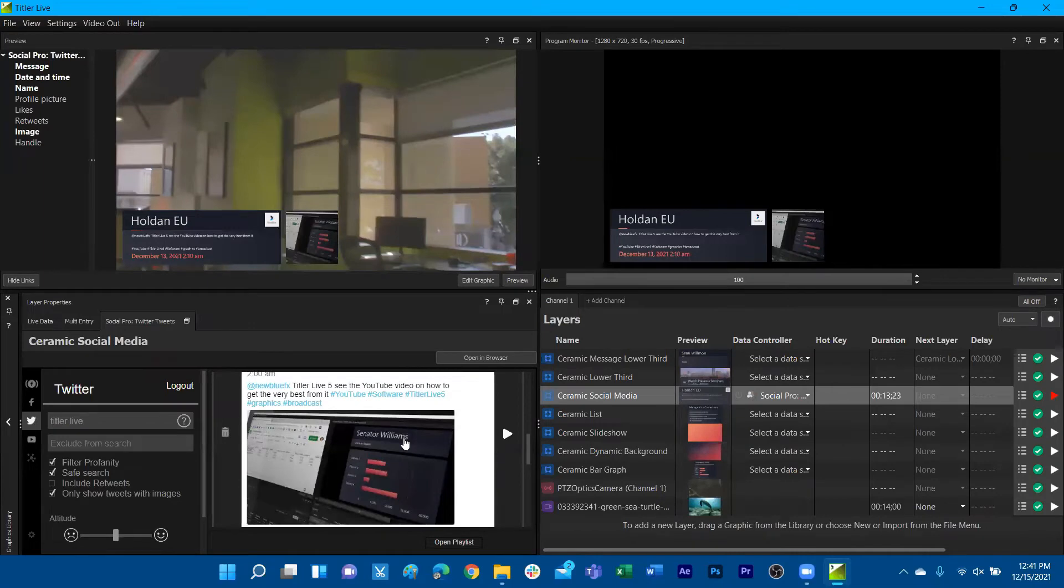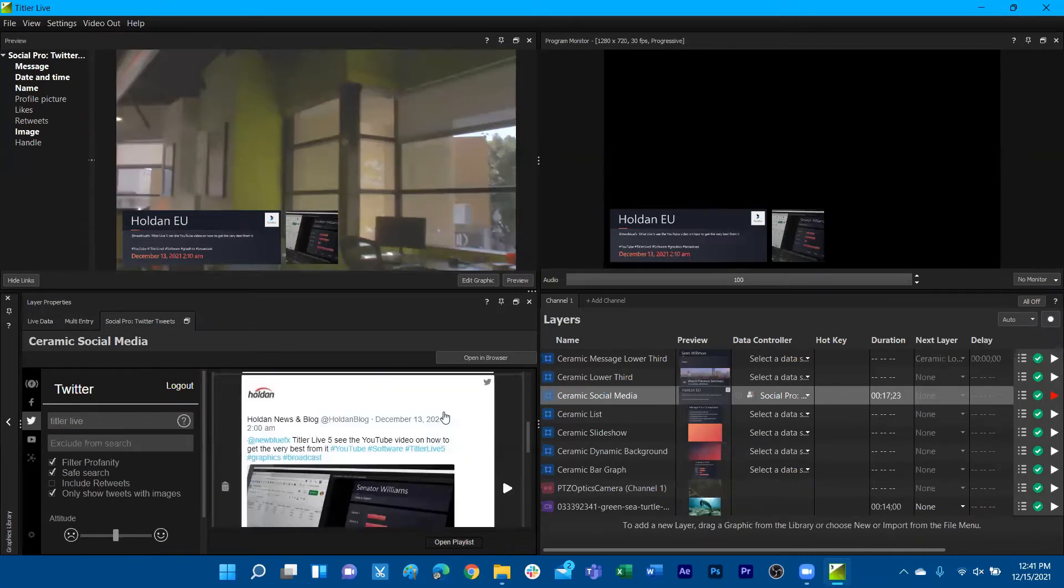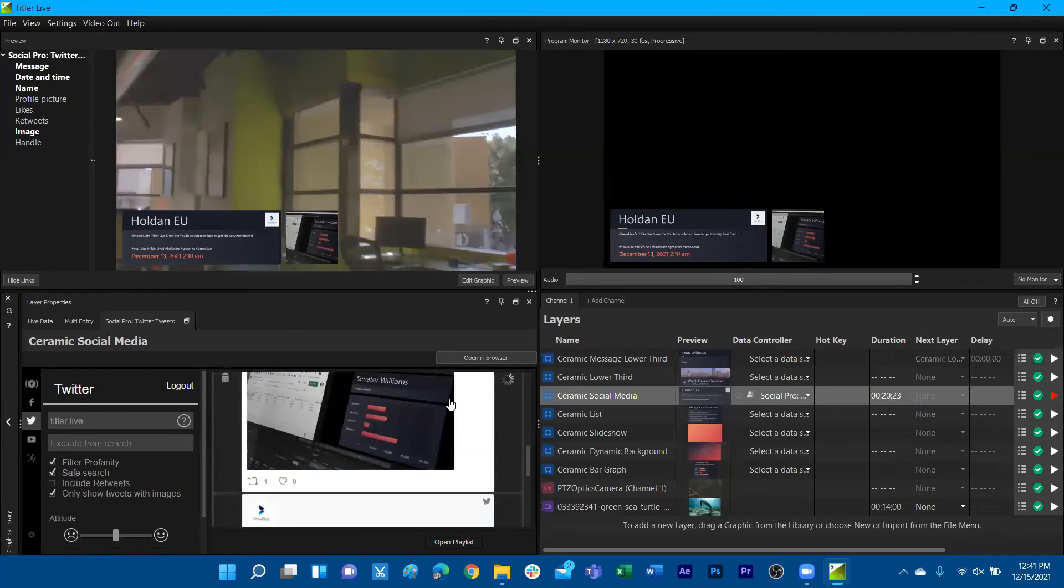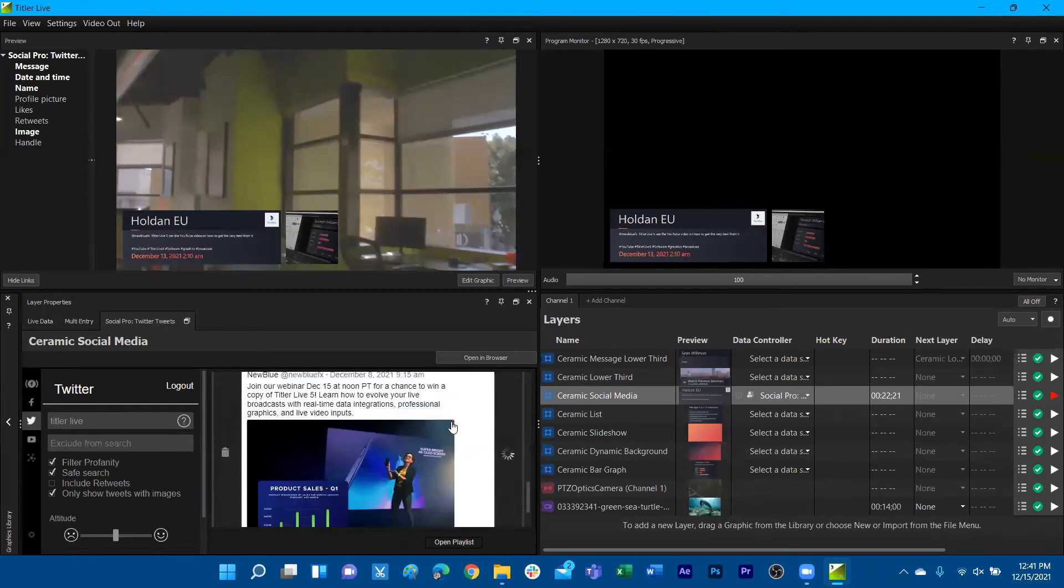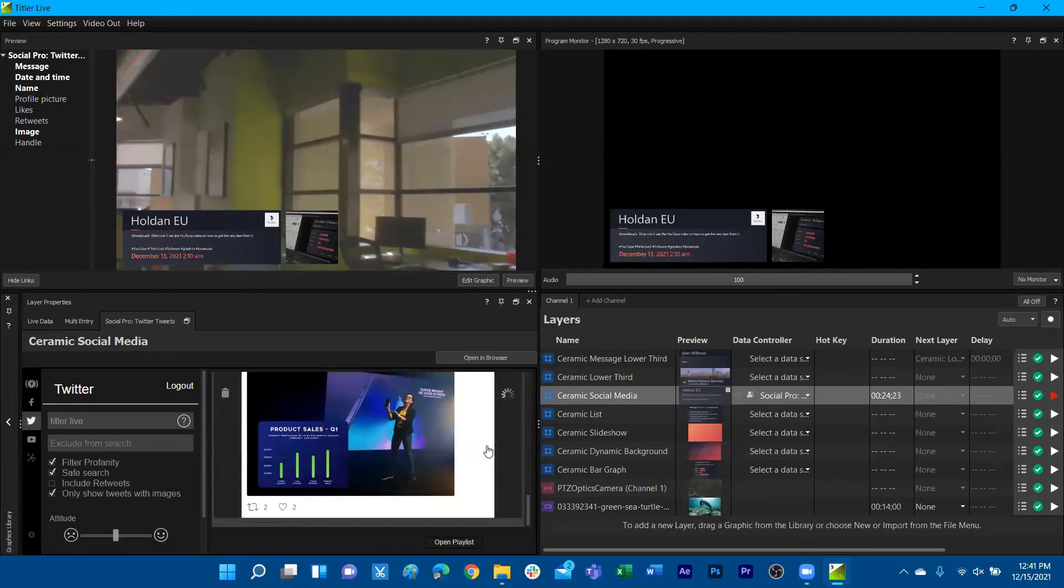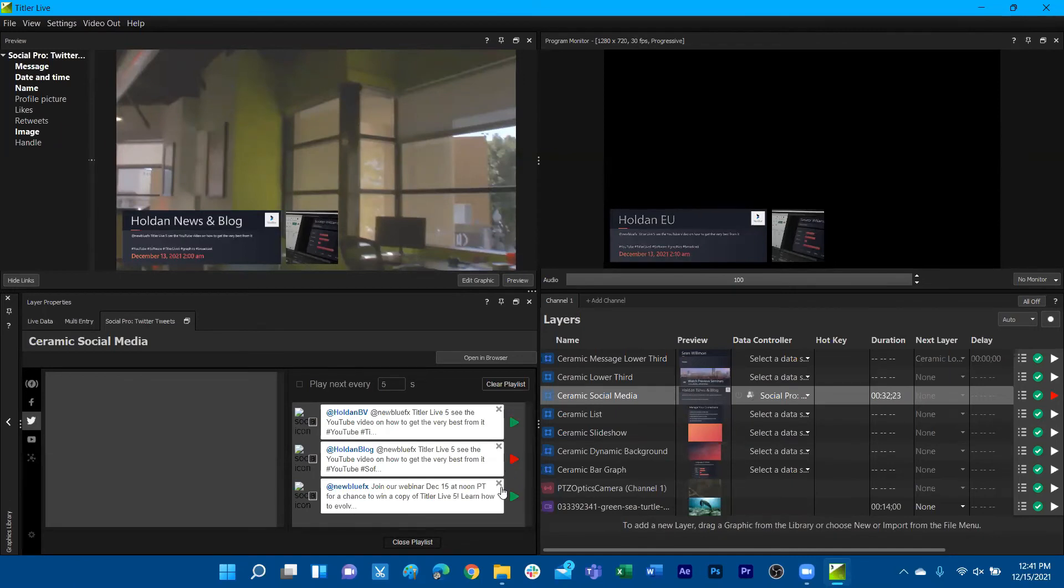We can also add things to our playlist of actual posts. Right here, by clicking on the post body, we can cache these out. We can see the little loading there and then open our playlist to see our curated playlist of social media graphics. Then from here, if we desire to play them out back to back.